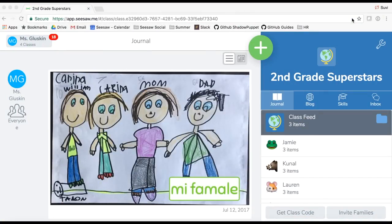Hi, I'm Subi and today I'm going to show you how to create a Seesaw blog. Seesaw blogs are a simple way to share a selection of work from students' portfolios on a public class blog, giving students a broader global audience for their work. In this video I'll show you how to set up your class blog, how to add posts as a teacher and as a student. Let's get started.